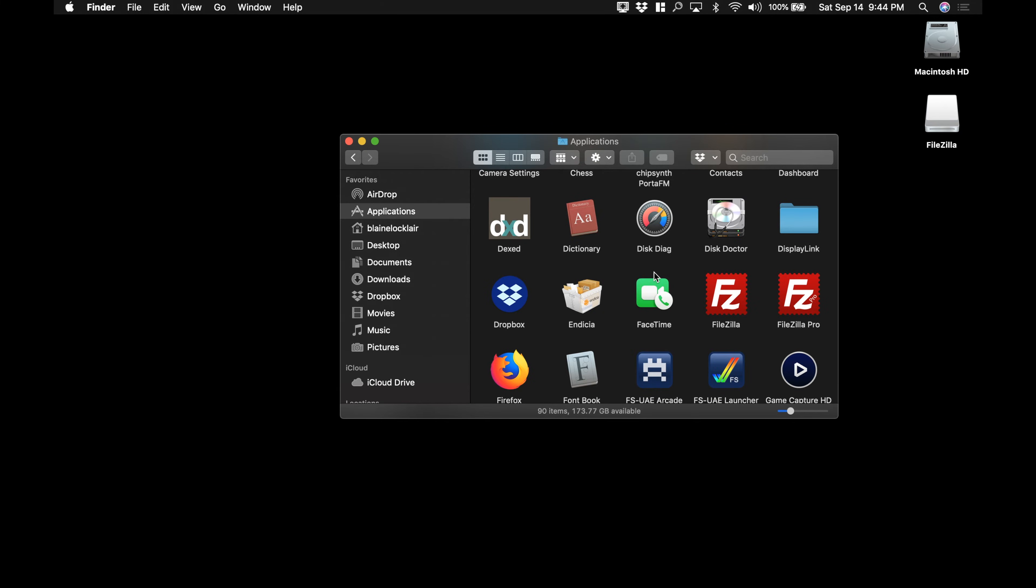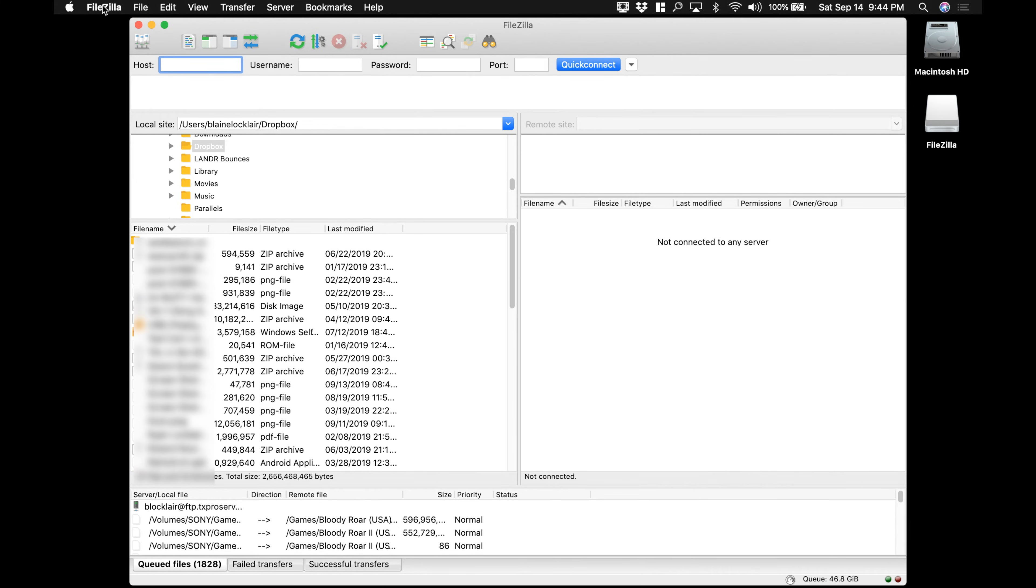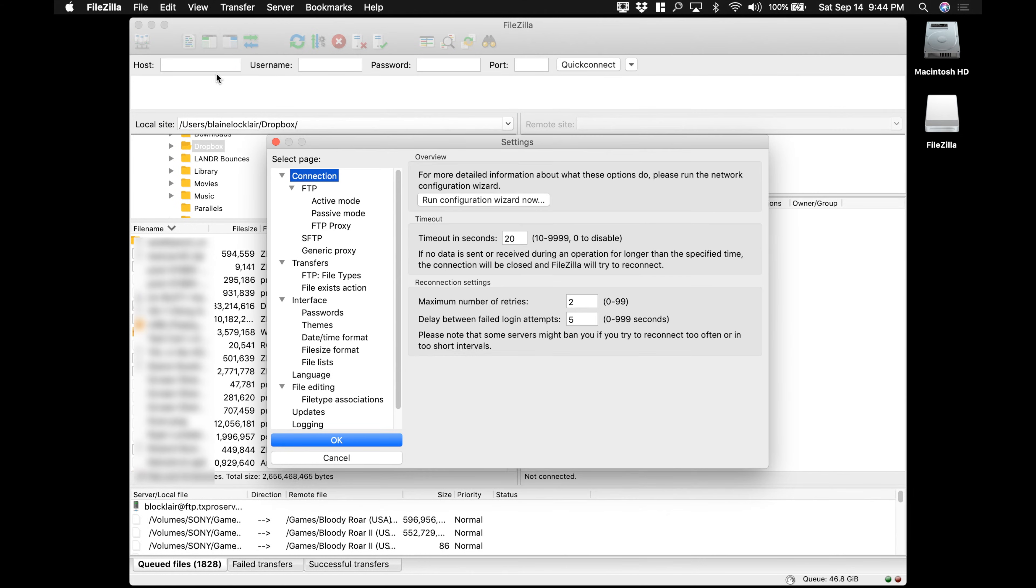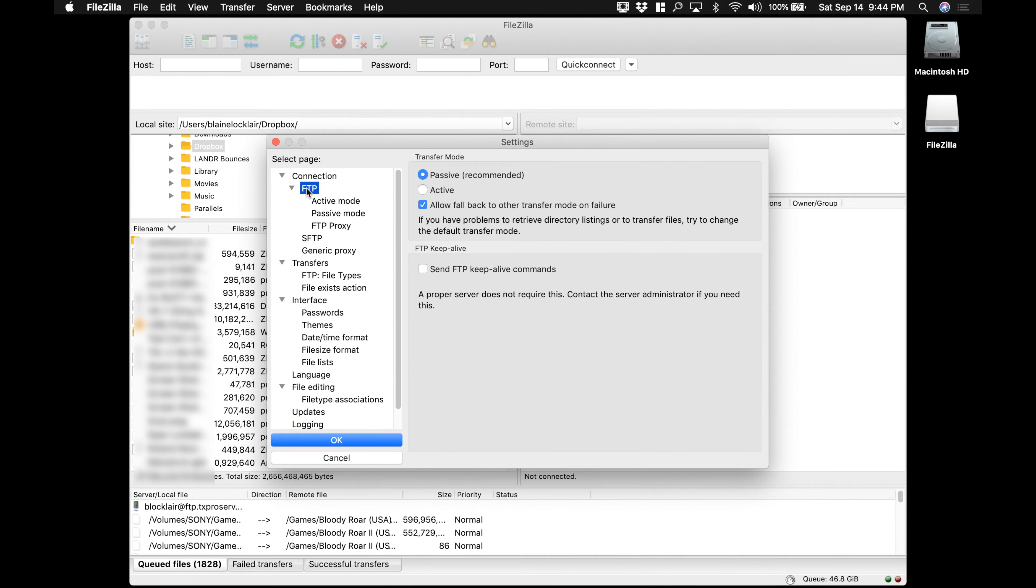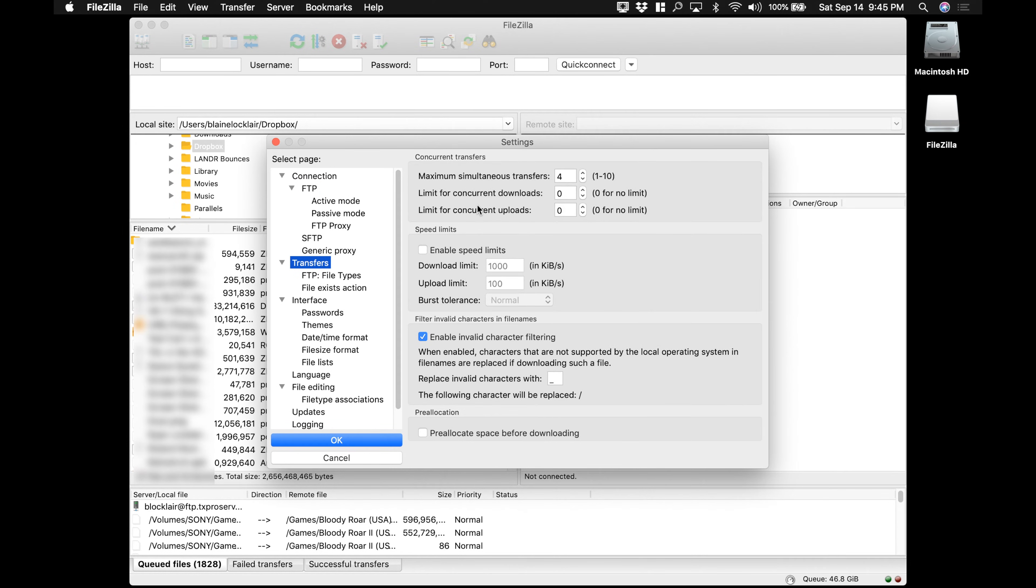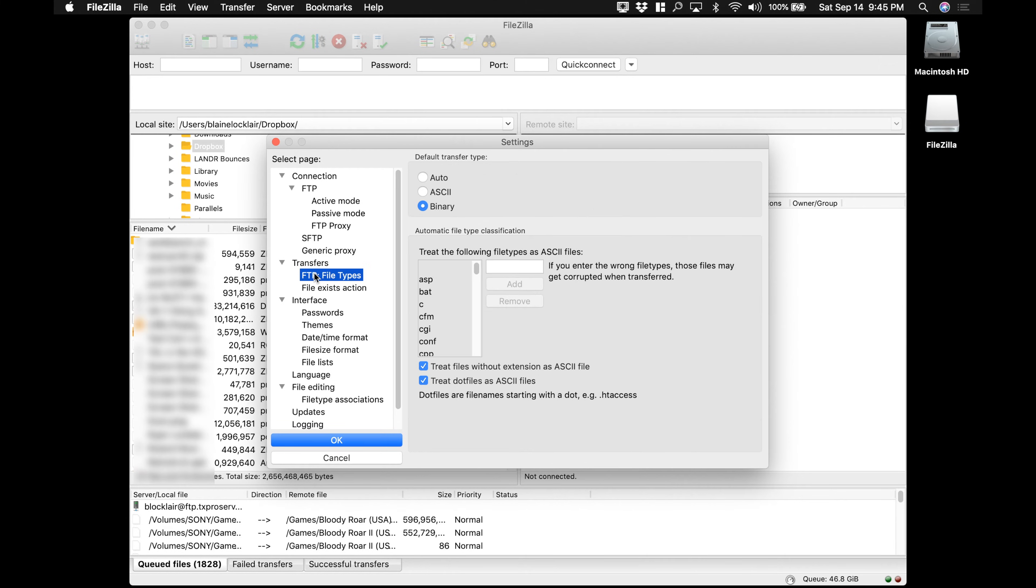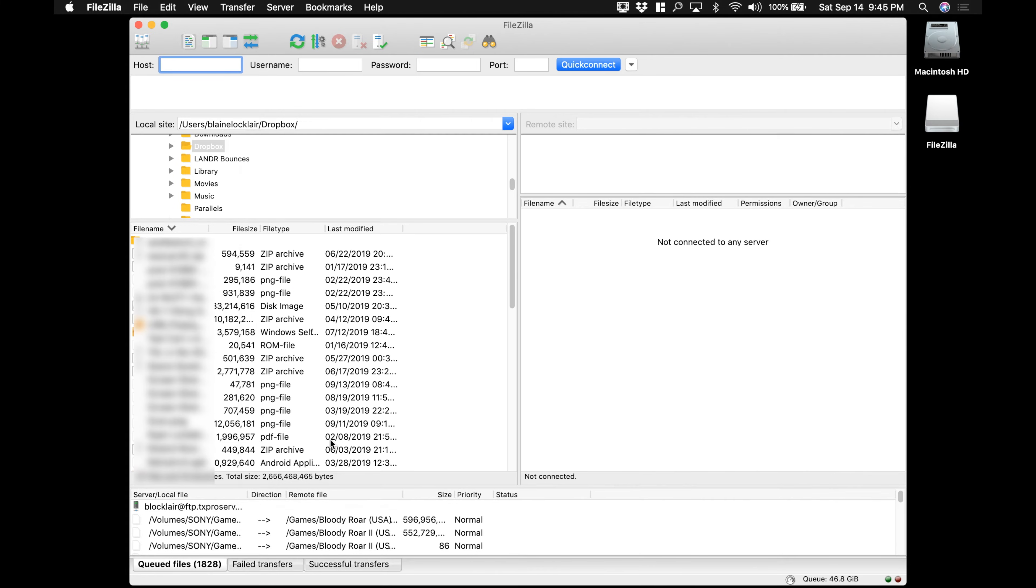With FileZilla downloaded and installed, open it up. Before you punch in the information from your Xbox, go to settings and you need to check several things. The first one is go down to FTP and make certain that you are set for passive mode. It's already recommended and selected, but just double check it. Then go down to transfers. We set the maximum number of users at 5 on the Xbox. And the rule is for simultaneous transfers is max users minus 1. So just set this to 4. And one last thing to check. Come down to FTP file types and make sure it's selected to binary. The Xbox can only understand binary file types. Then click OK to save.